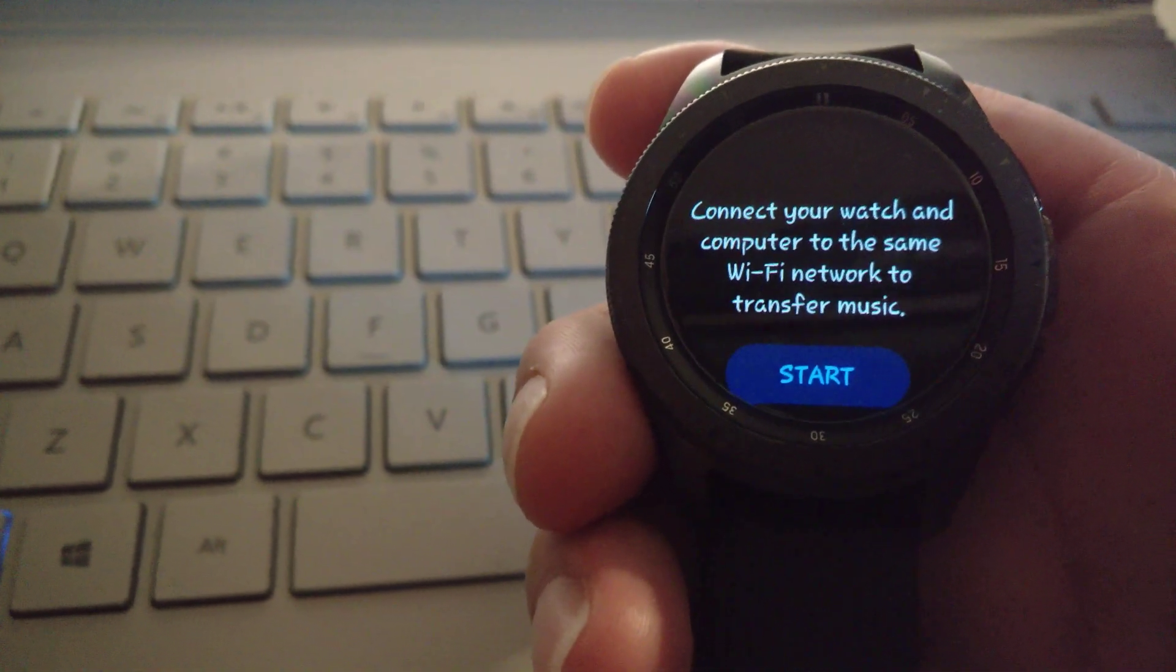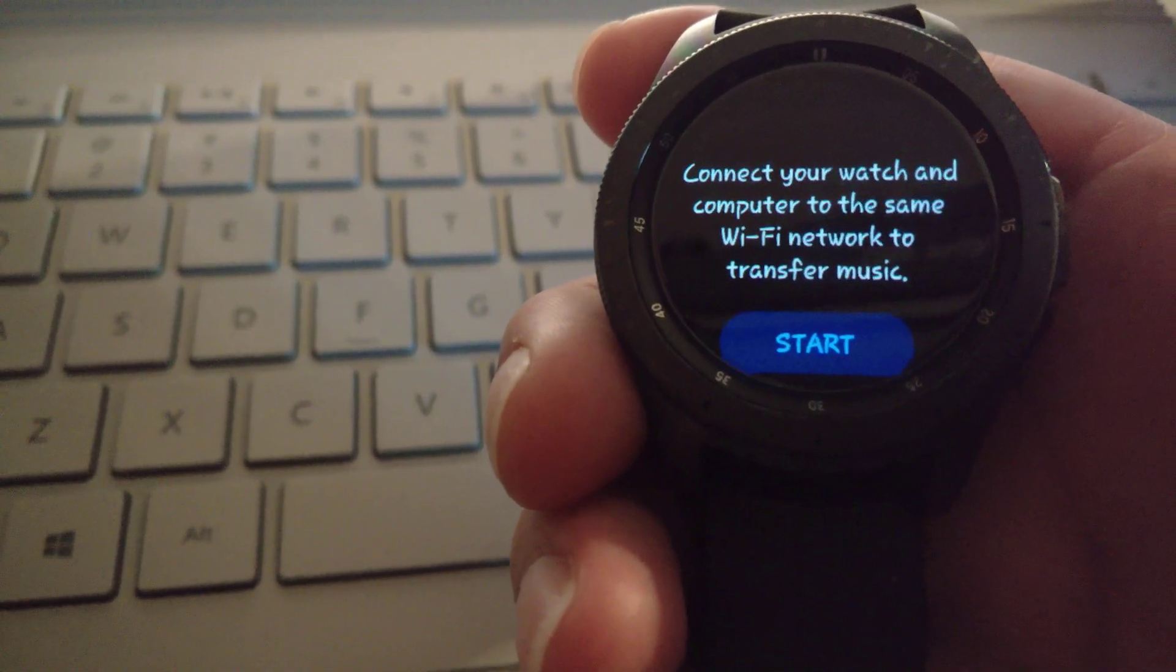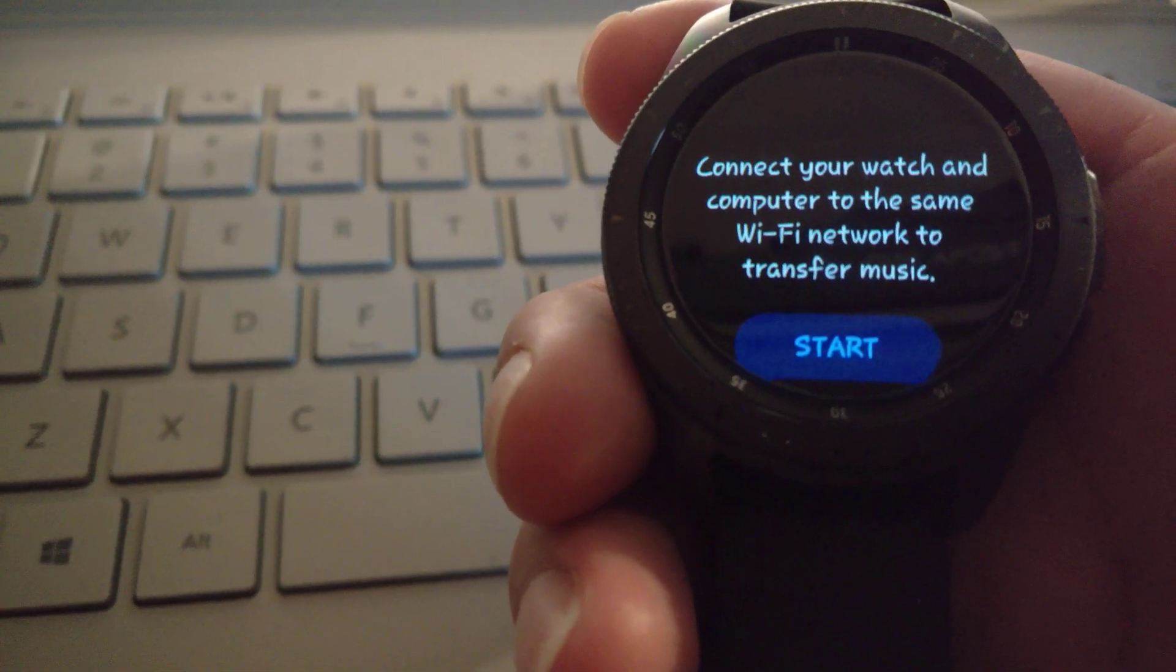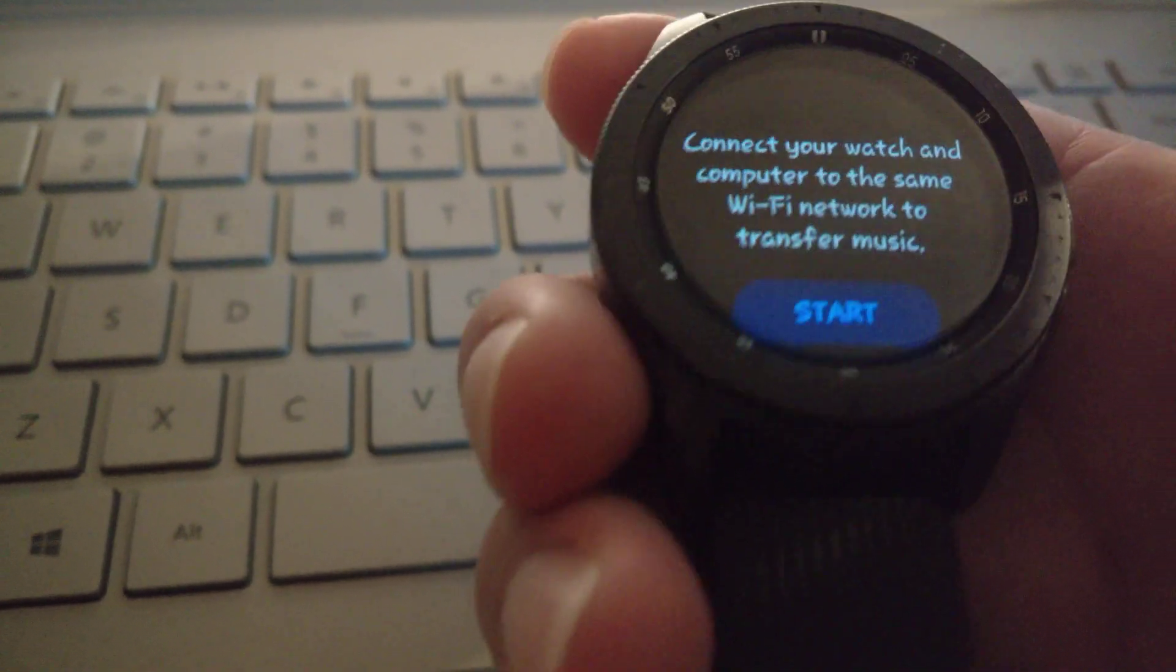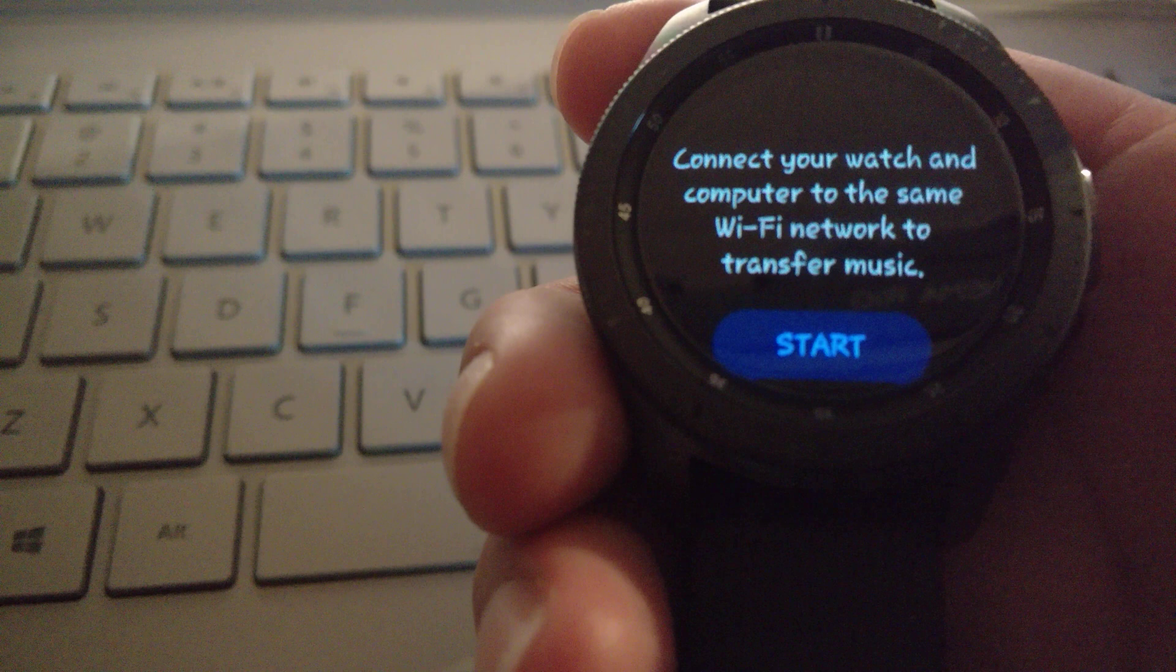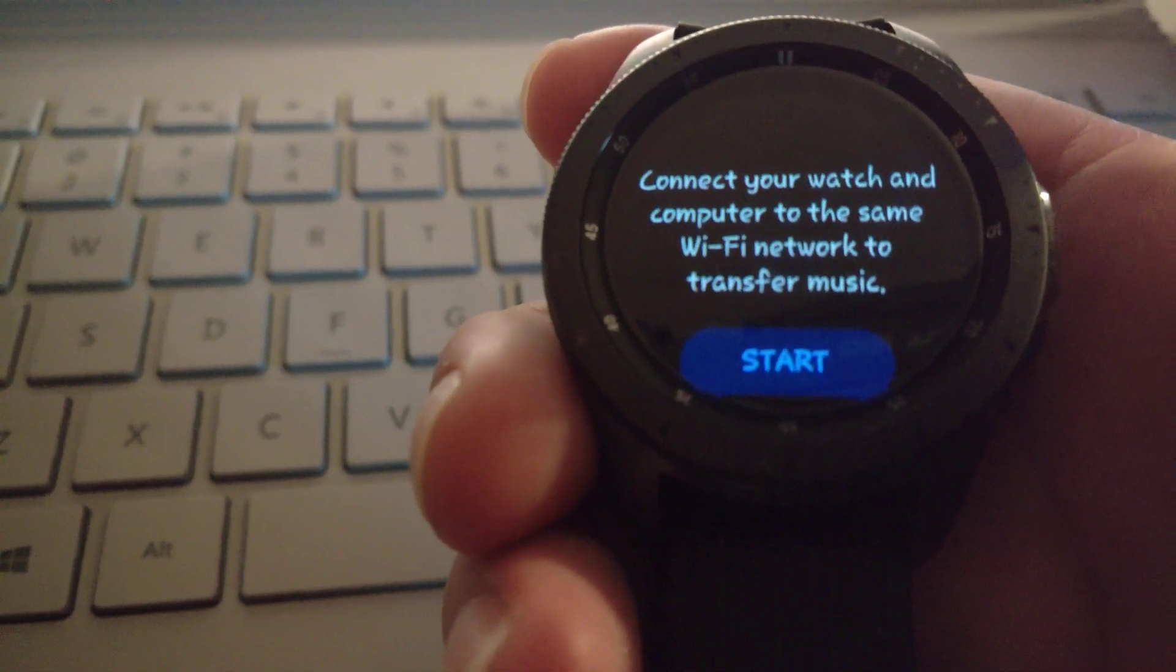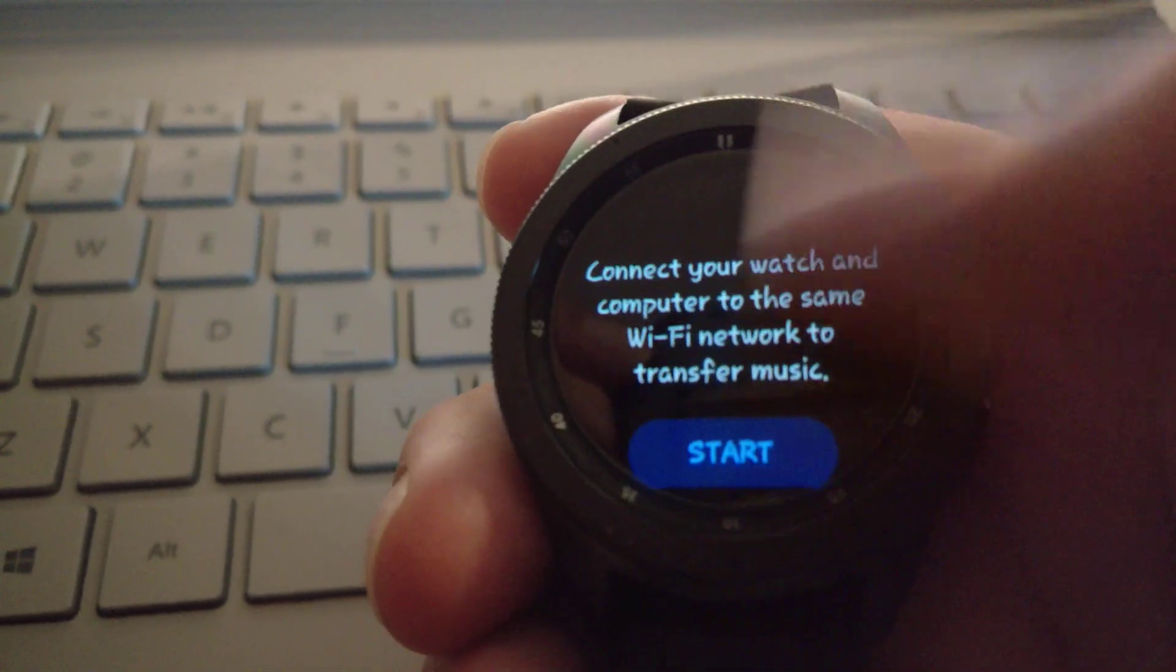It says connect your watch and computer to the same WiFi network to transfer music. So that is something that you have to do. You have to make sure that the computer that you're using, I'm using a Windows machine, that the computer that you're using and the watch that you are transferring the files to, they have to be on the same WiFi network. You can't have the watch connected to one network and your computer connected to another. It won't work.